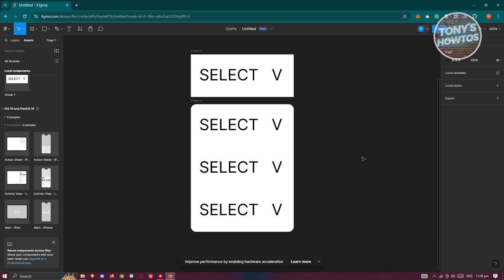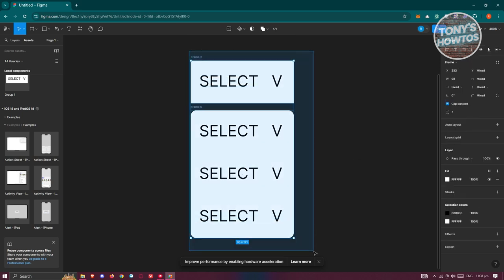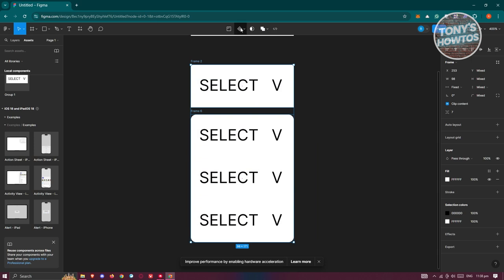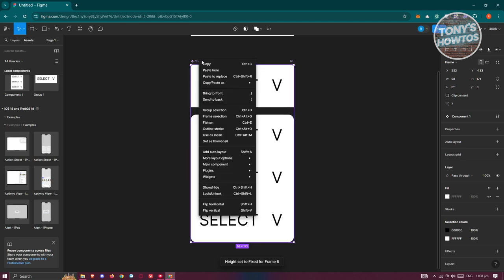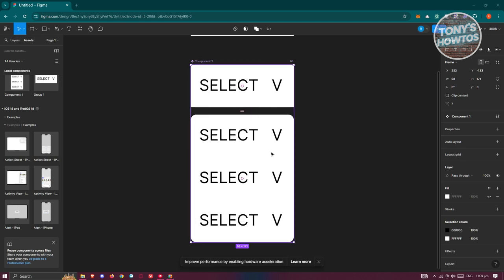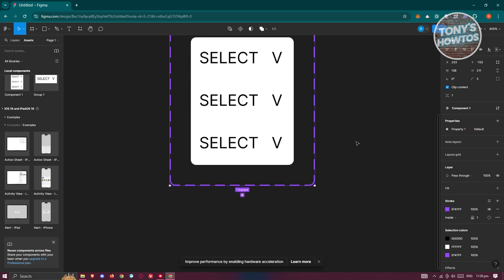Highlight the dropdown list frame and create a new component from it — click Create Component. Once done, select your first component, go to Properties, click the plus button, and choose Variant.